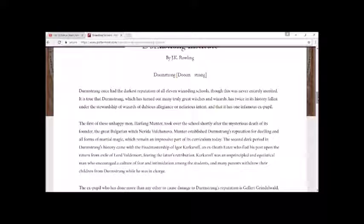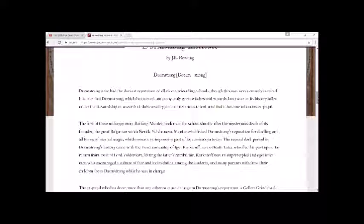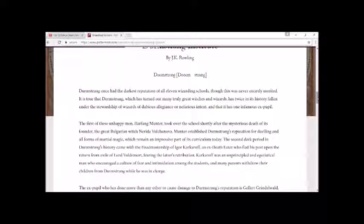The second dark period in Durmstrang's history came with the headmastership of Igor Karkaroff, an ex-Death Eater, who fled his post upon the return from exile of Lord Voldemort. Fearing the latter's retribution, Karkaroff was an unprincipled and egotistical man who encouraged a culture of fear and intimidation among the students, and many parents withdrew their children from Durmstrang while he was in charge.